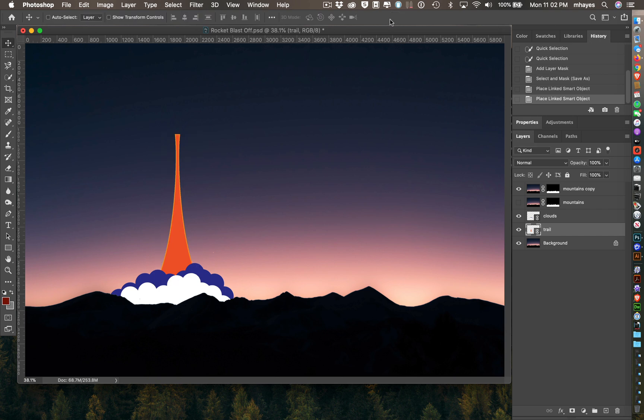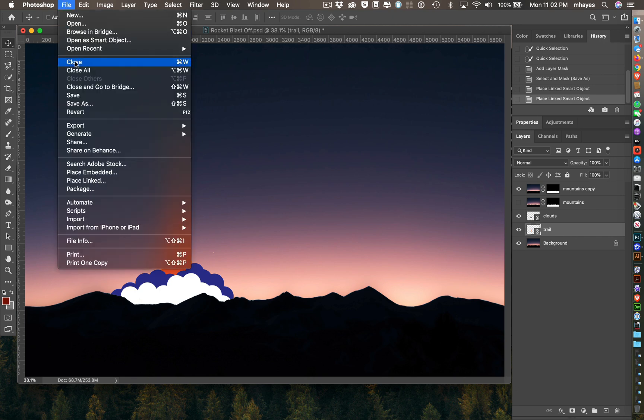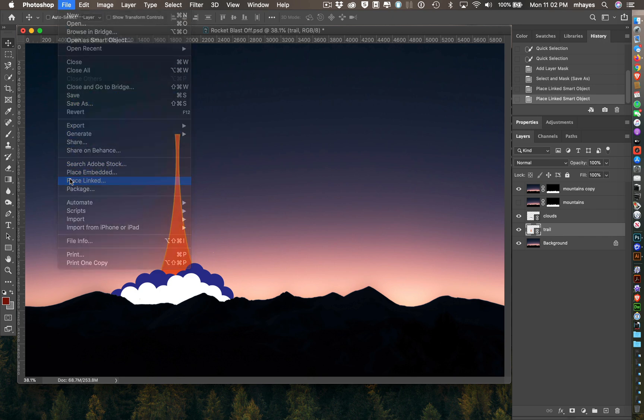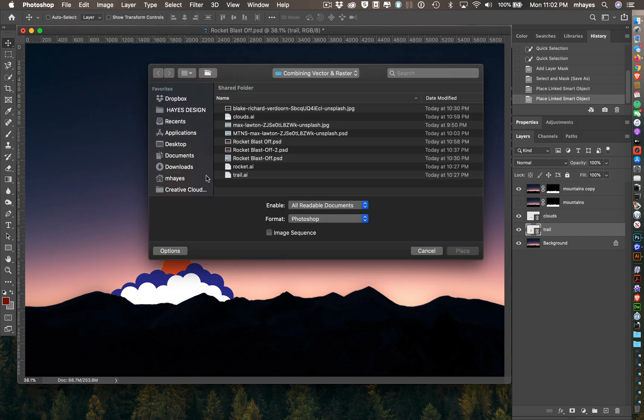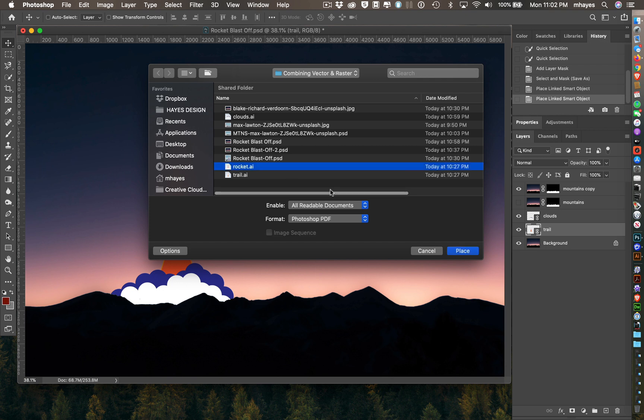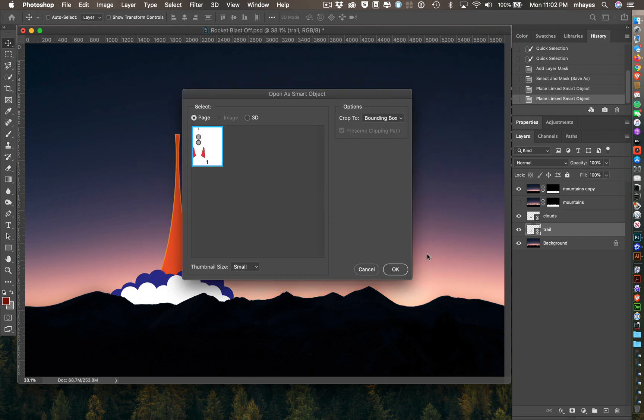My final one is my Rocket, and it's going to sit on top of this. So I'm going to stay on the Trail layer. File, Place Linked. Let's see, there's my Rocket. Place that.